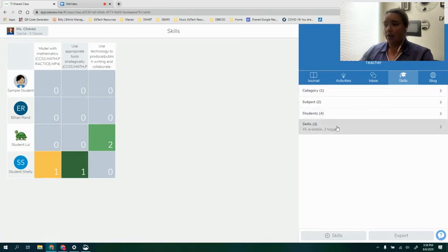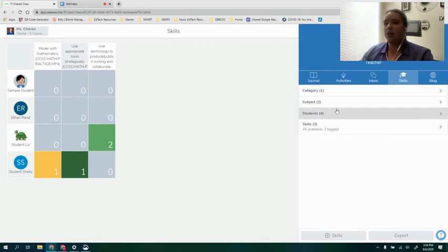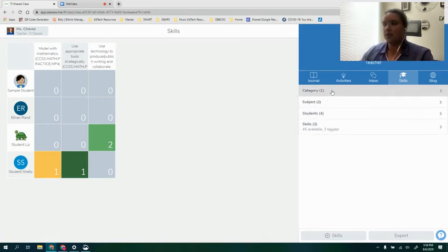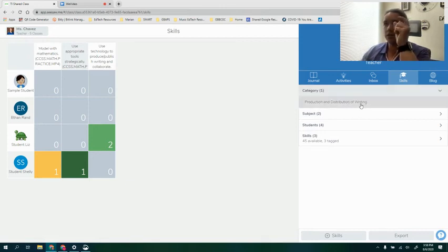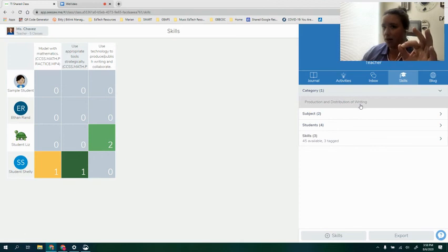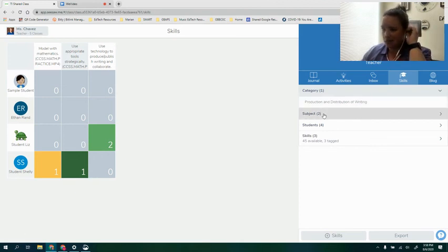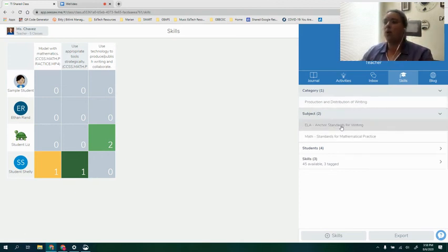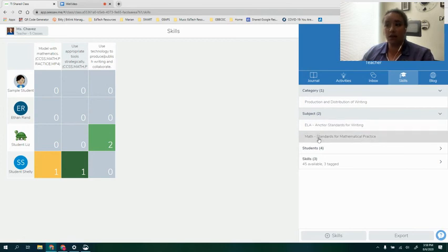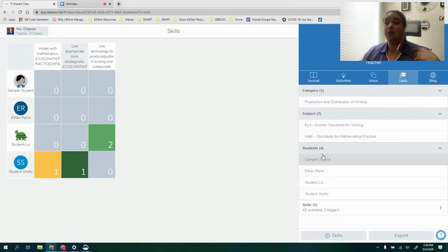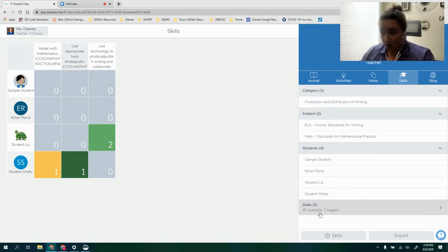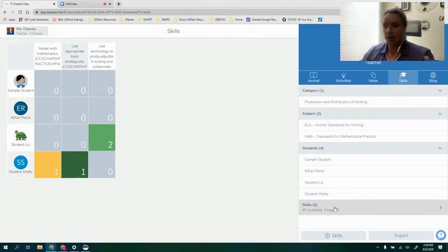Now again you have different options of how you can view the skills. You can choose to do it by category, so do I want to focus on just a specific category or a specific skill? Do I want to focus on a specific subject, ELA or math? Do I want to look at it by student or do I want to look at it by all of the skills that I have tagged? It's really up to you.